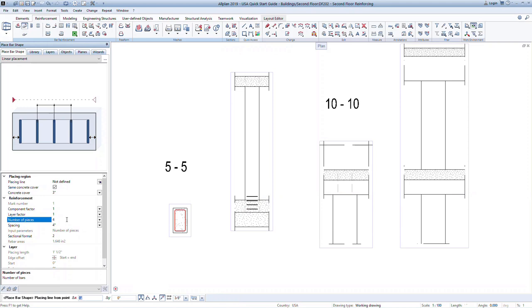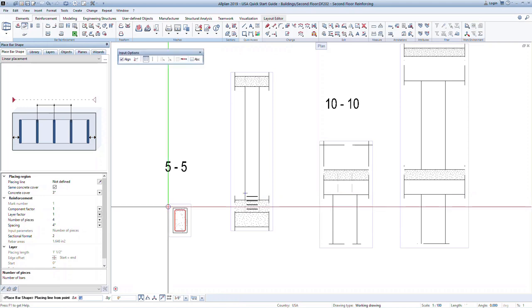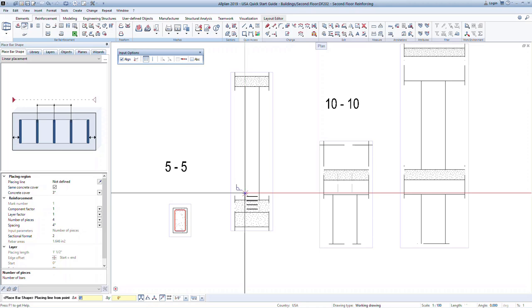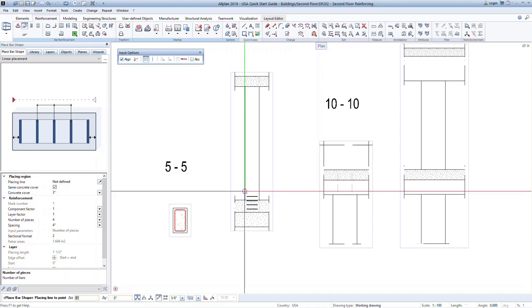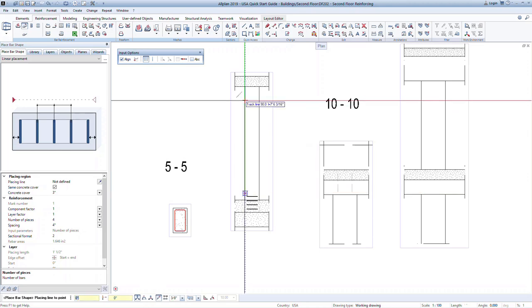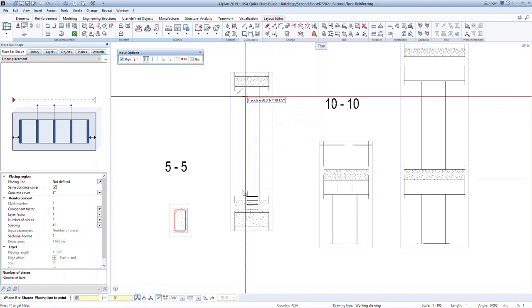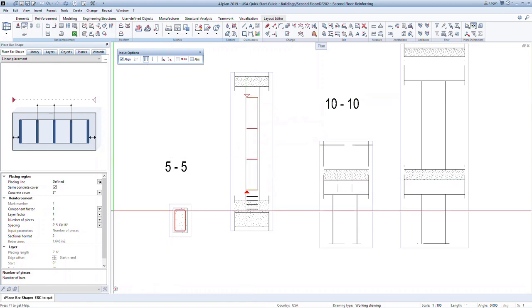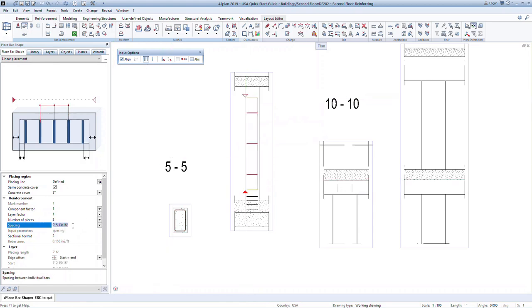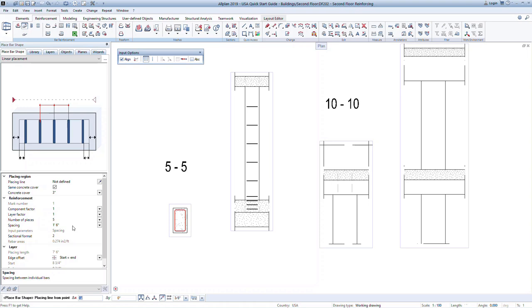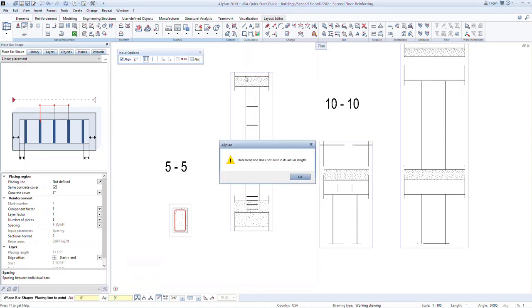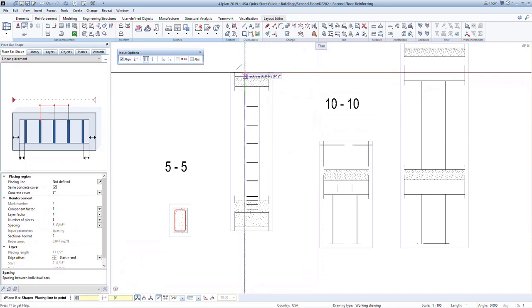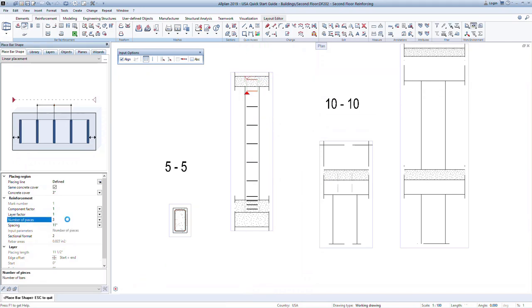Press escape once to confirm this placement and now define a second zone. The program will provide a snap point to the end of the last defined layout. You can click to this snap point or define your own new location. In this case, click on the snap point and use the tracking to define another point near the top of the column. In the properties, input a spacing of 18 inches for this second zone. Then press escape to confirm. Now define a third zone at the top of the column and this time input three bars to be placed within this zone. Press escape twice to confirm and exit the command.